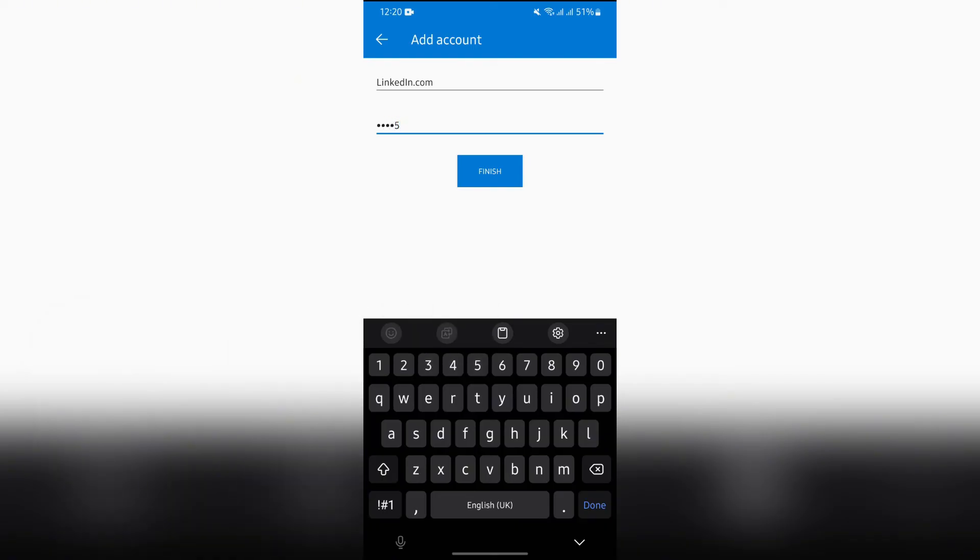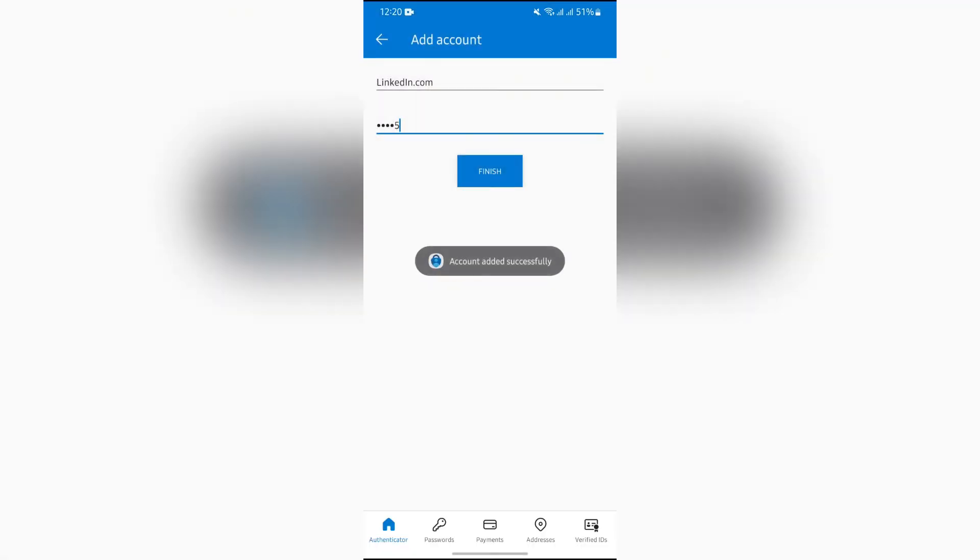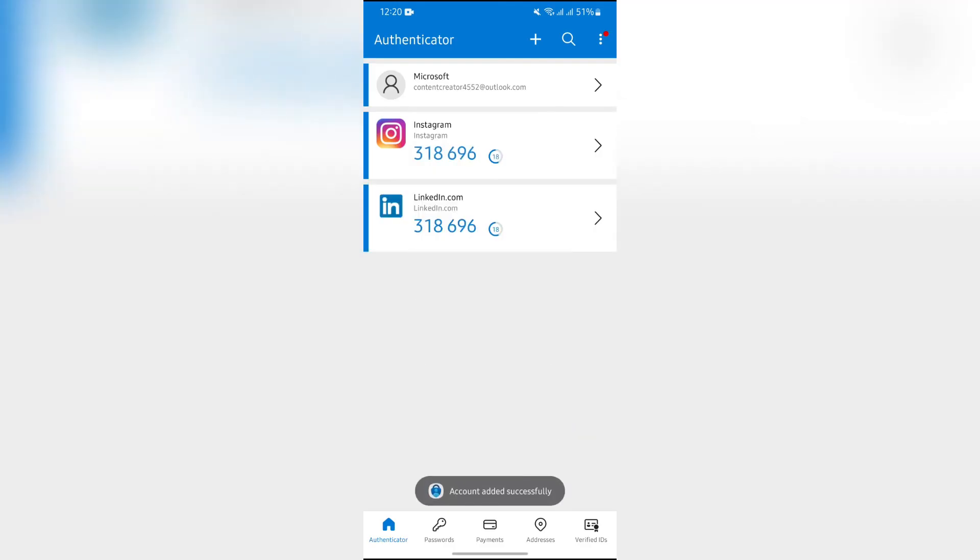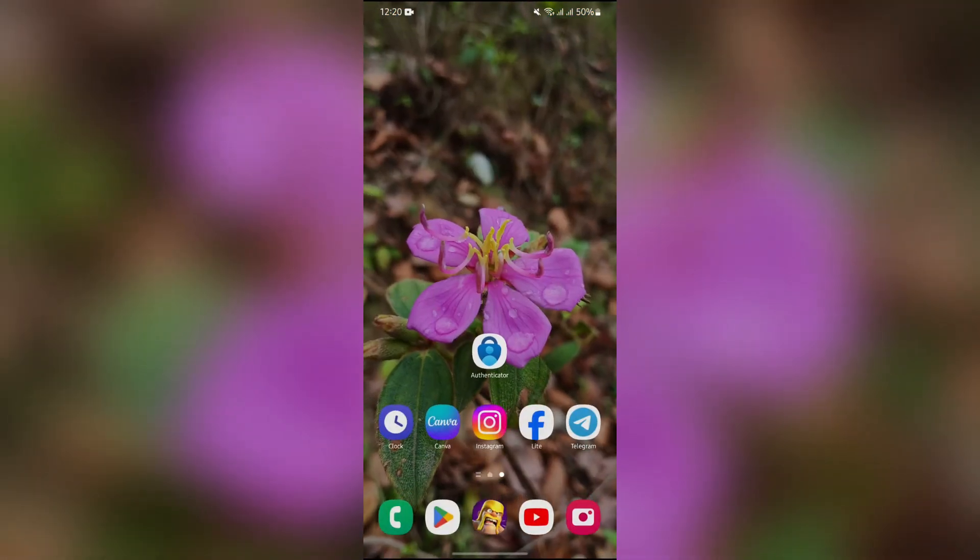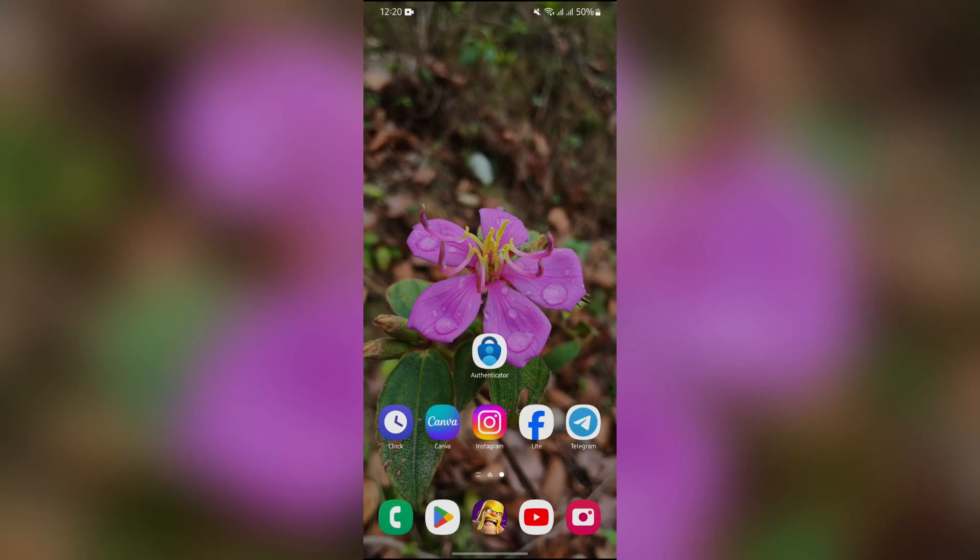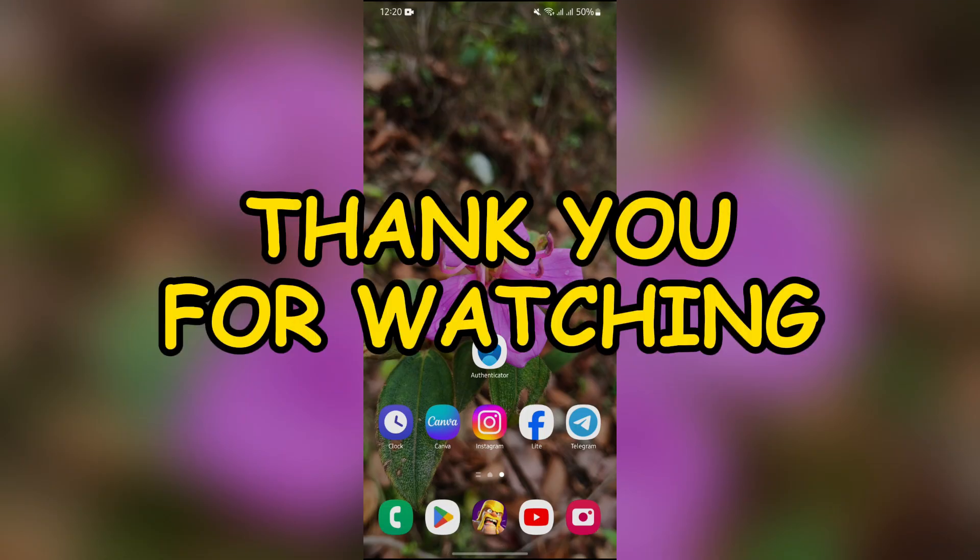Then after that, click the finish button and your LinkedIn will successfully be added to MS Authenticator. This way you can easily add LinkedIn to your Microsoft Authenticator. I hope this video was helpful for you. If yes, don't forget to like, share, and subscribe to the channel to never miss another update. Thank you for watching the video.